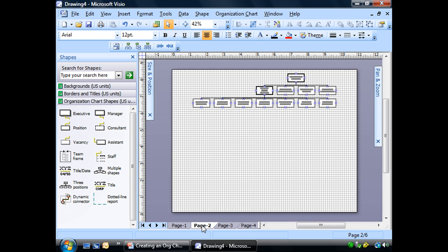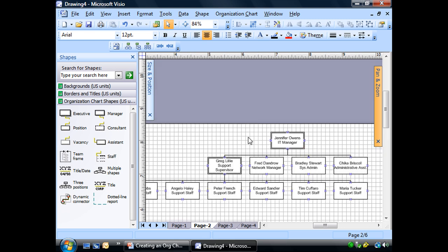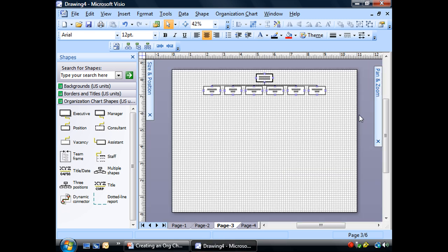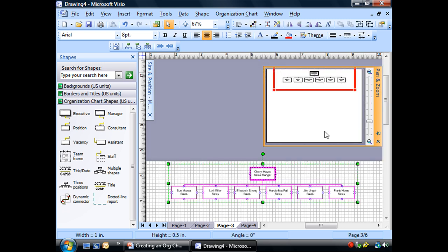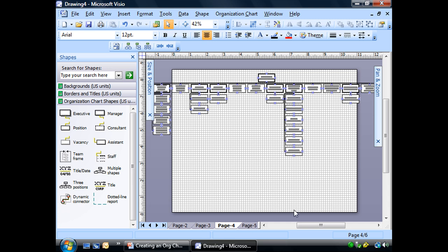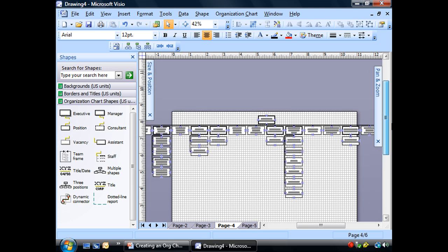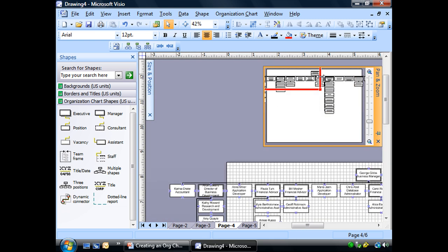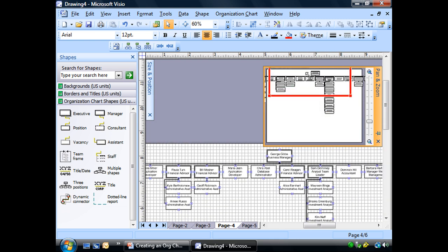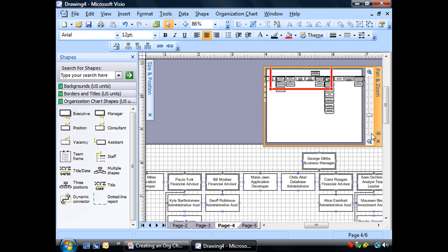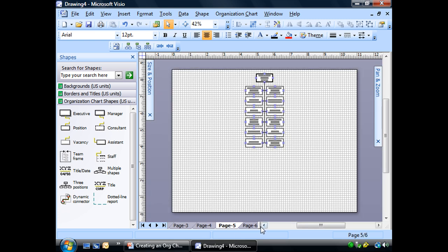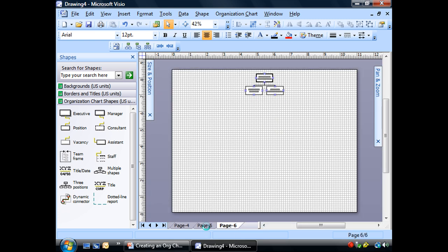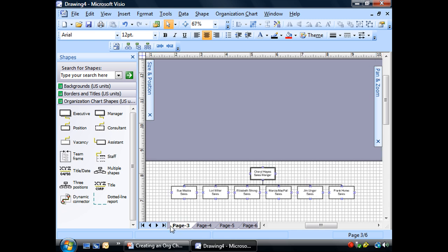And we see something that looks like that. Page two, three, and so on. Four. Wow, four's pretty big there. Who is that? George Gibbs. Wow. He's got a lot of people who report to him, doesn't he?